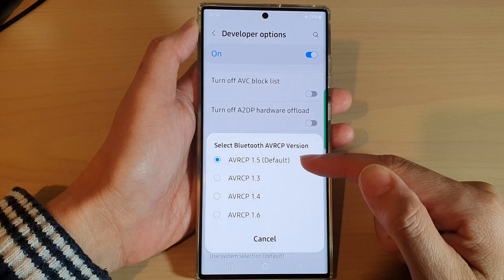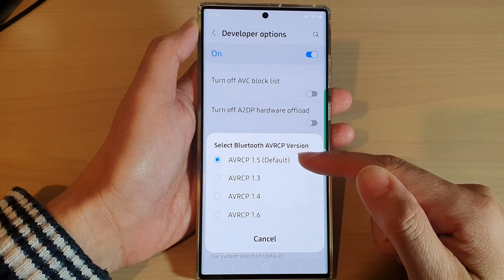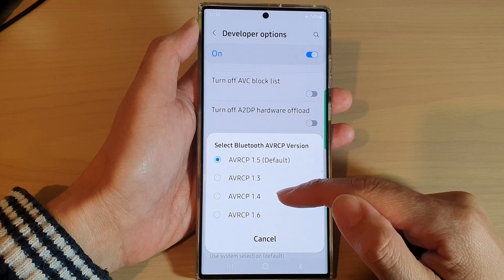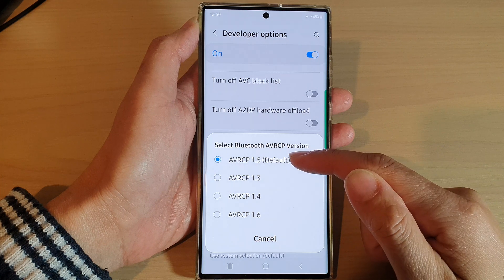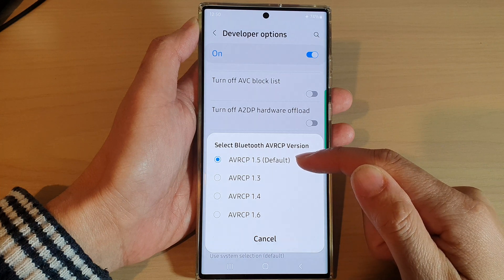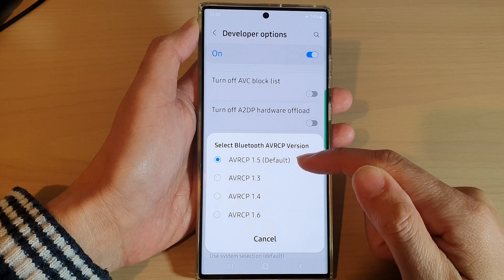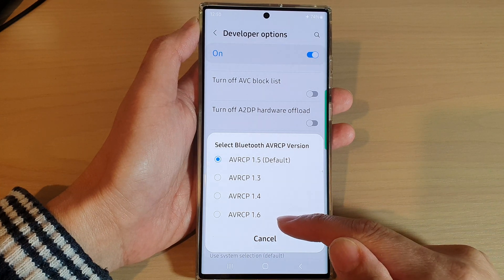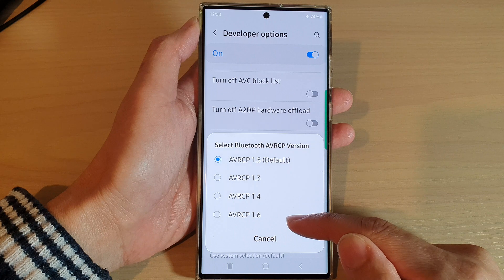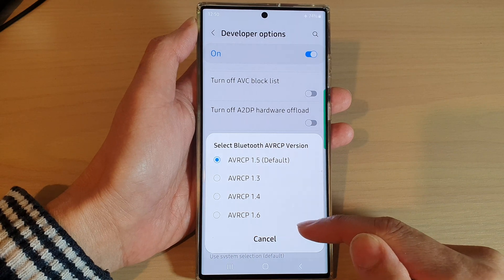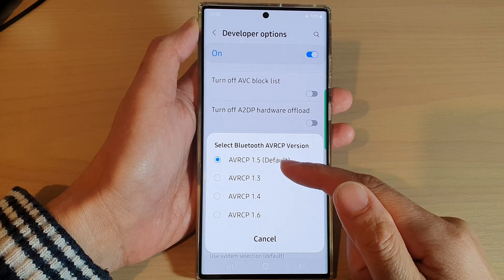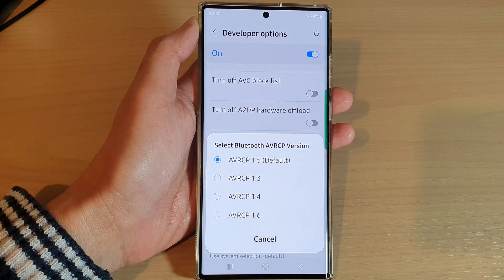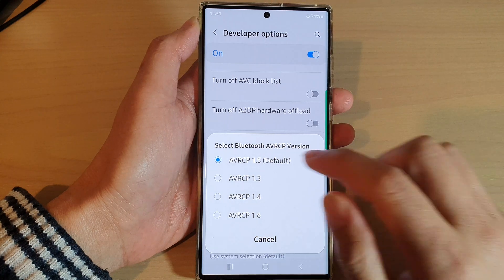Next, swipe up to go down and in here tap on Bluetooth AVRCP version. The available versions for you to choose from are 1.3, 1.4, 1.5 (which is the default), and AVRCP 1.6.